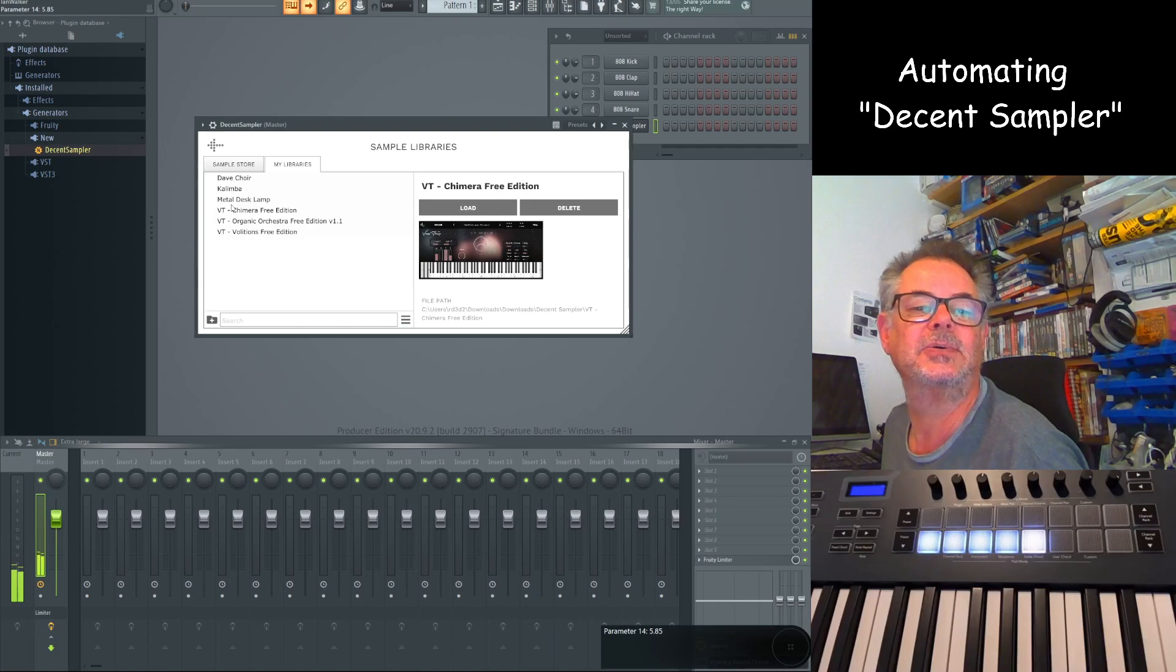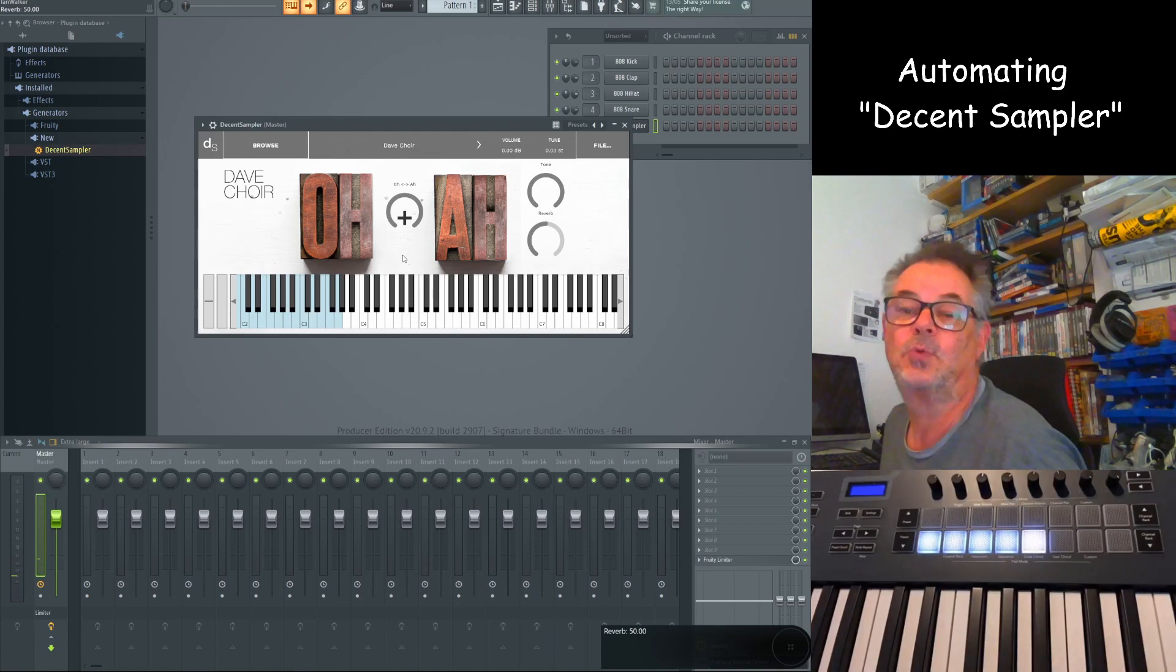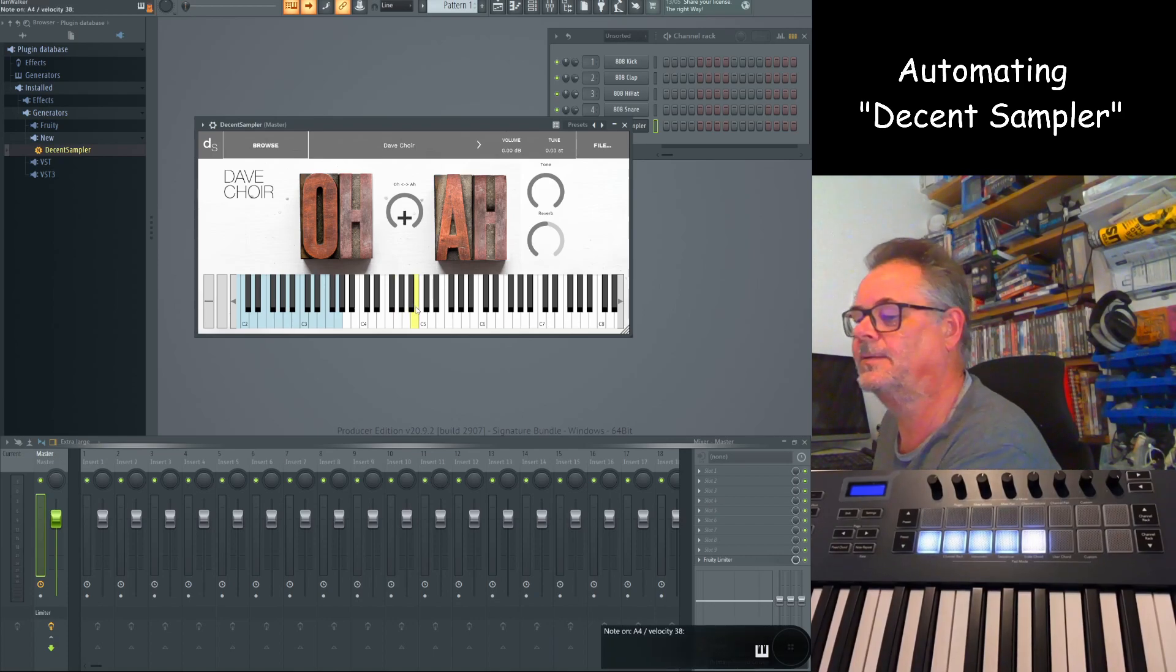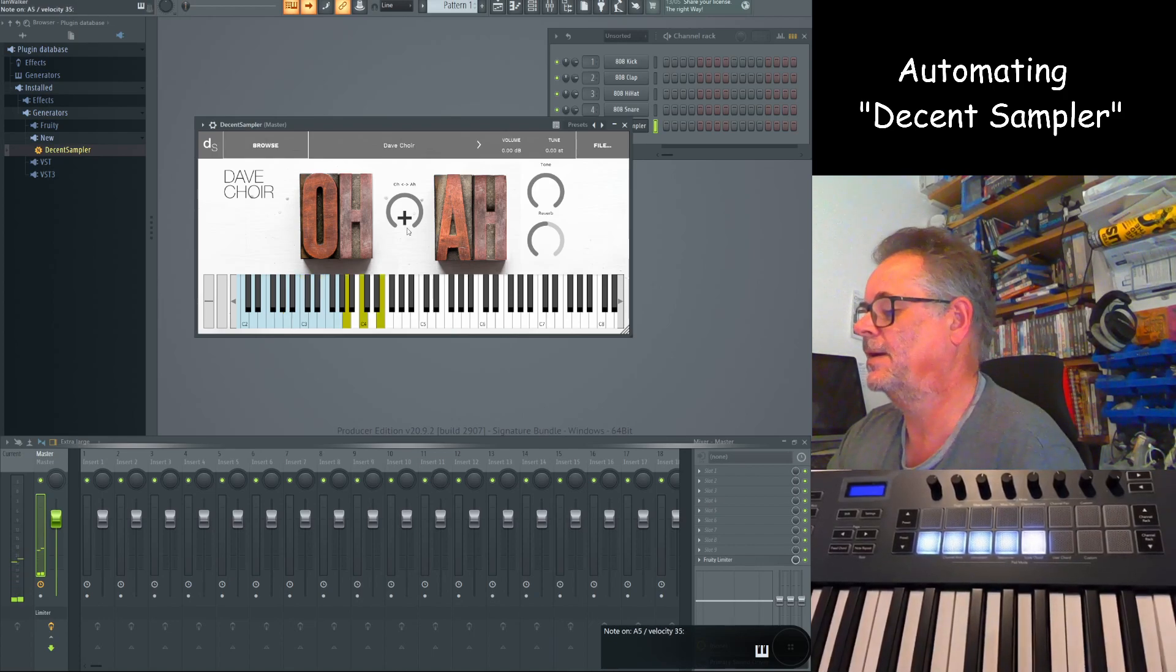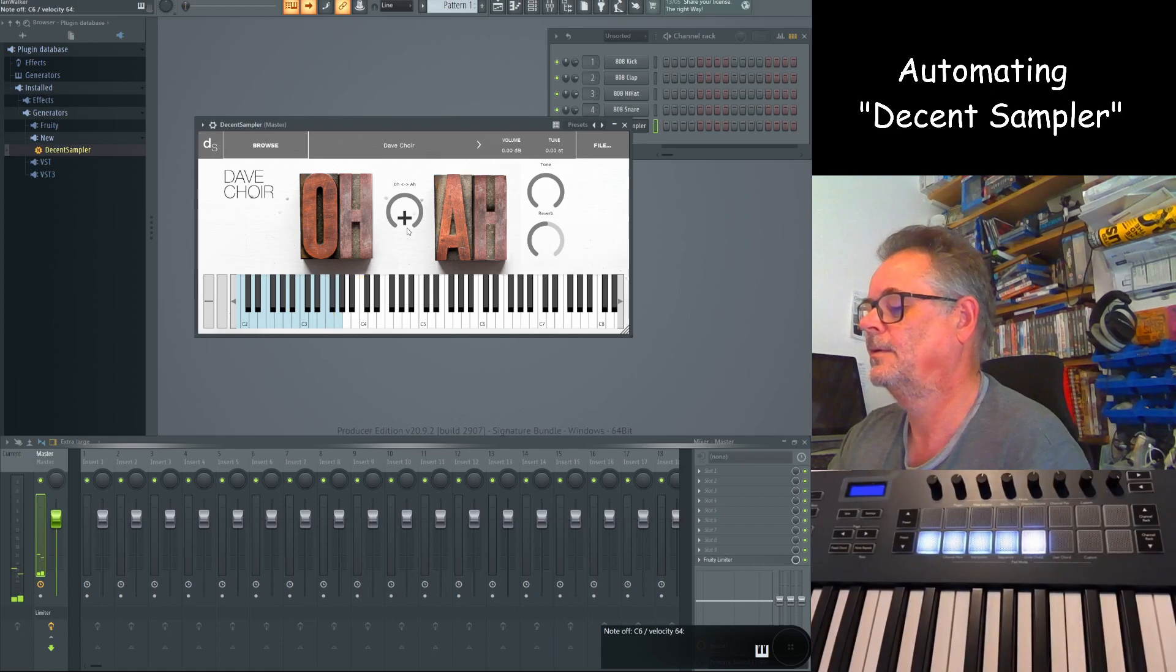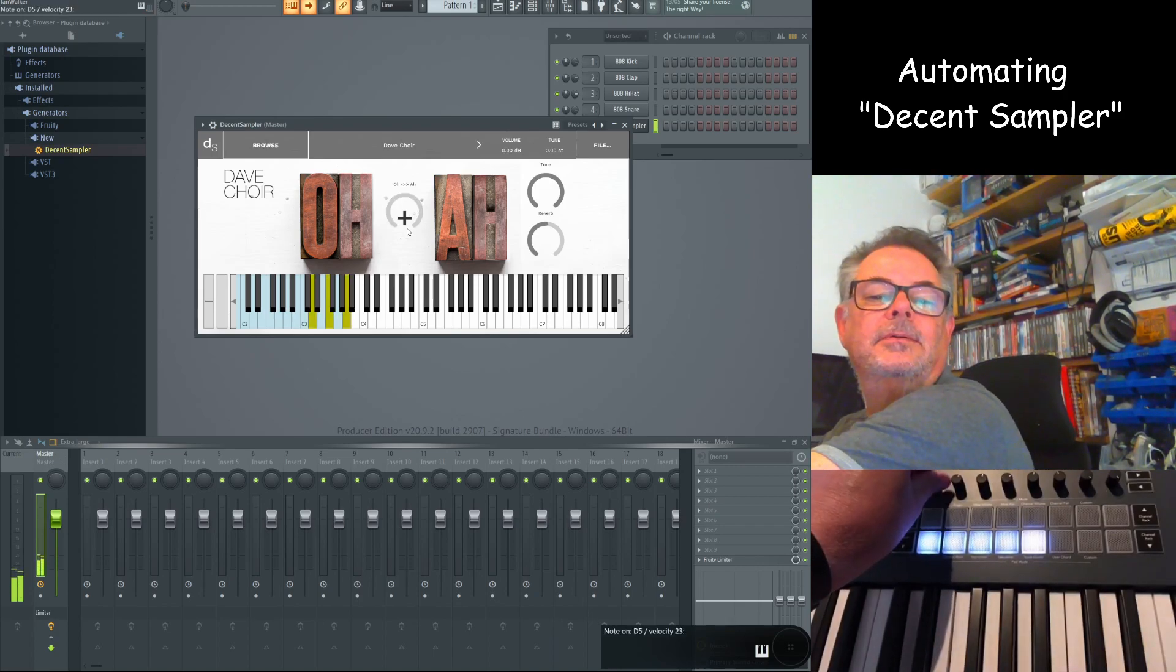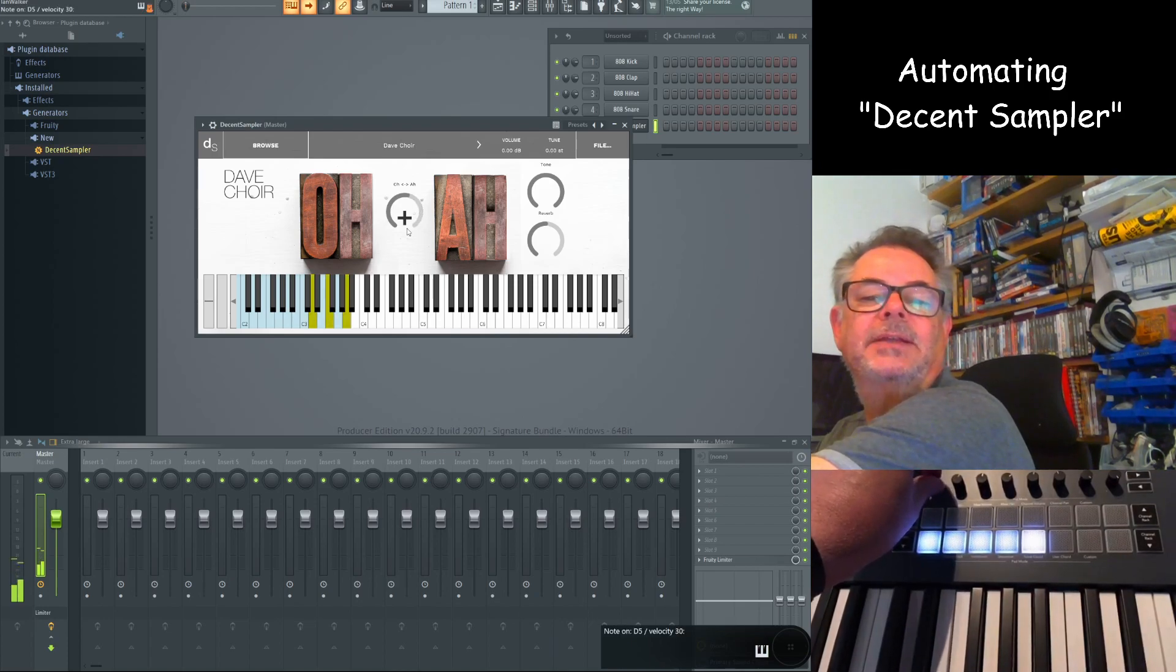Let's go into Dave Choir, which is a simple choir I guess. This guy sampled his voice I think 300 odd times or more than 300. And then you've got a fairly simple UI. So let's play something. Let's go a bit higher.